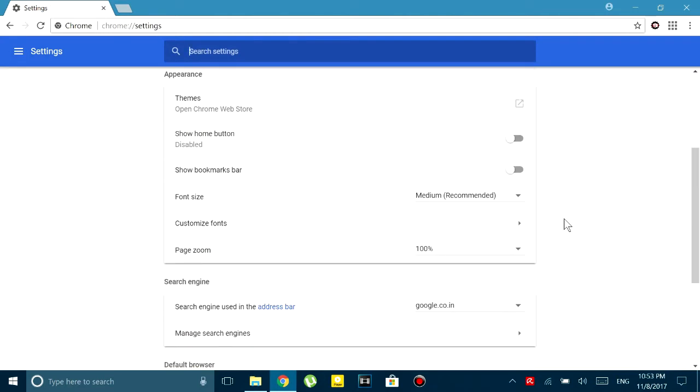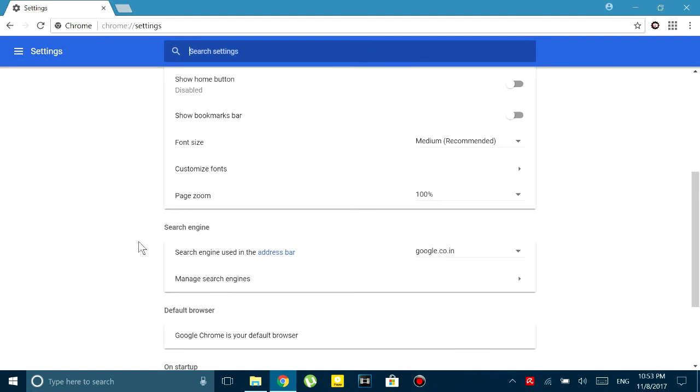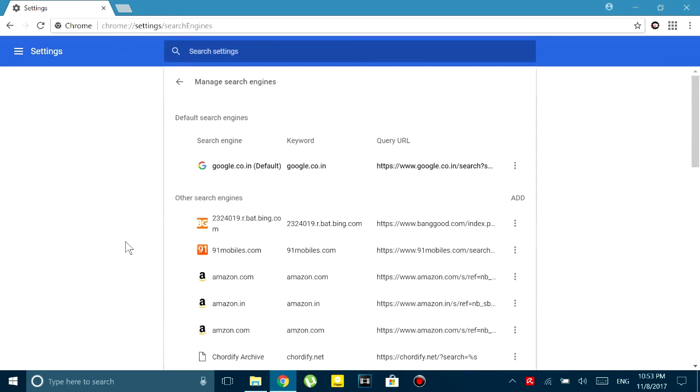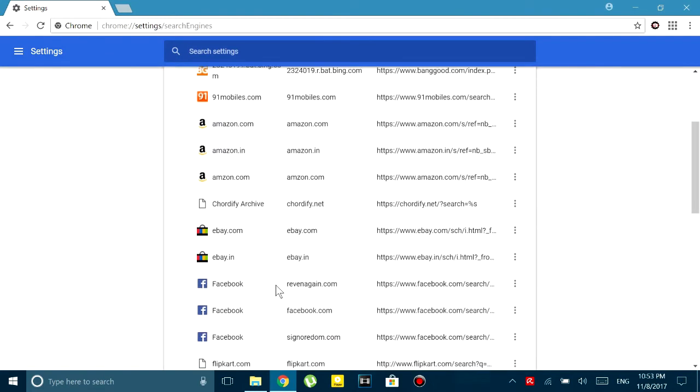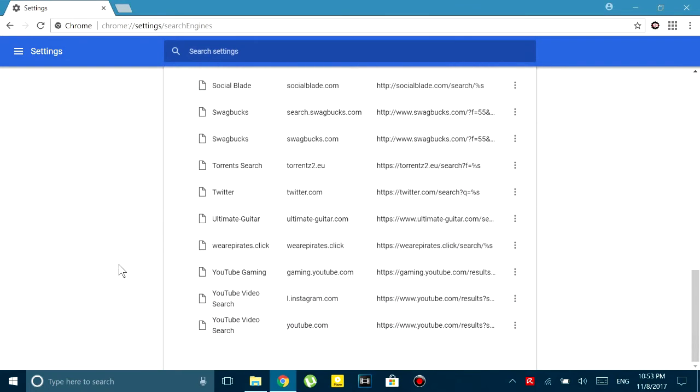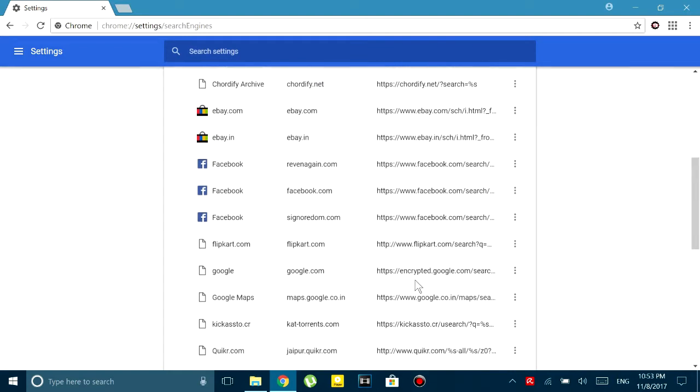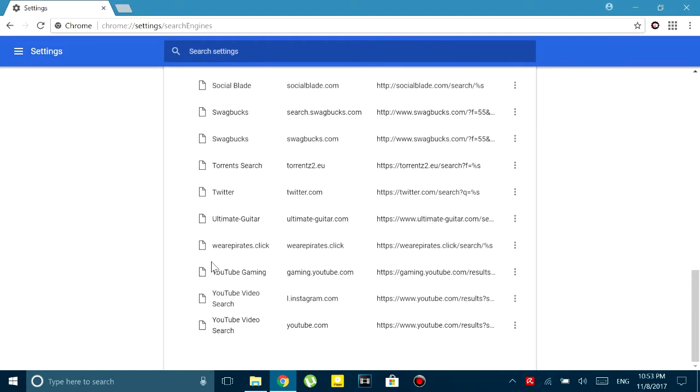Then go to your search engine and select google.com, and then you go to manage your search engines and delete anything that you think could be a malware. But just to be sure I would suggest that you delete everything except Google in your search engines.